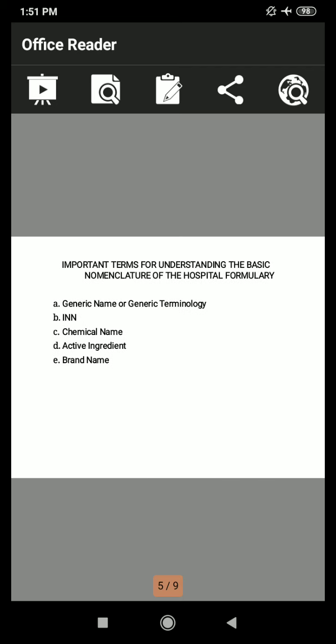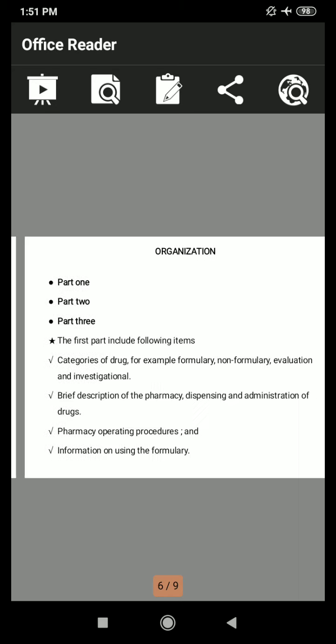The next important terms for understanding the basic nomenclature of the hospital formulary: first is the generic name or generic terminology, then INN — the abbreviation for International Non-Proprietary Names, that is the generic name — then chemical name, active ingredients, and lastly the brand name.